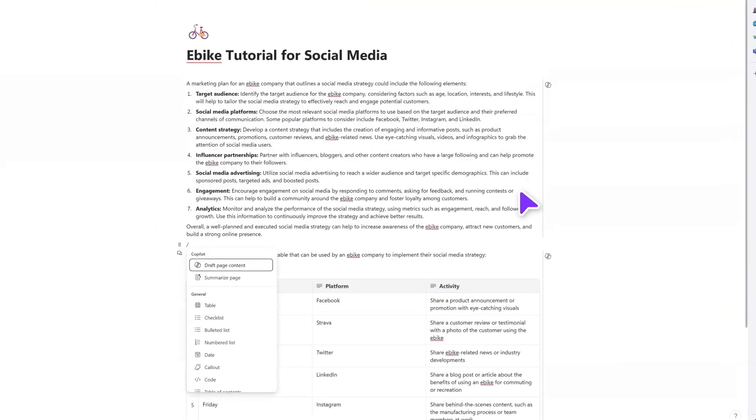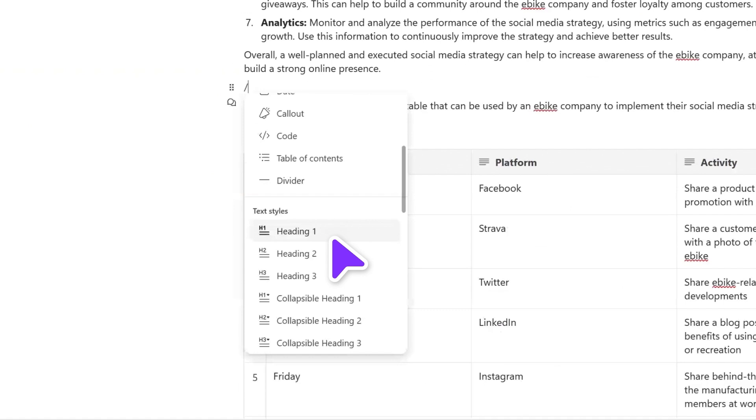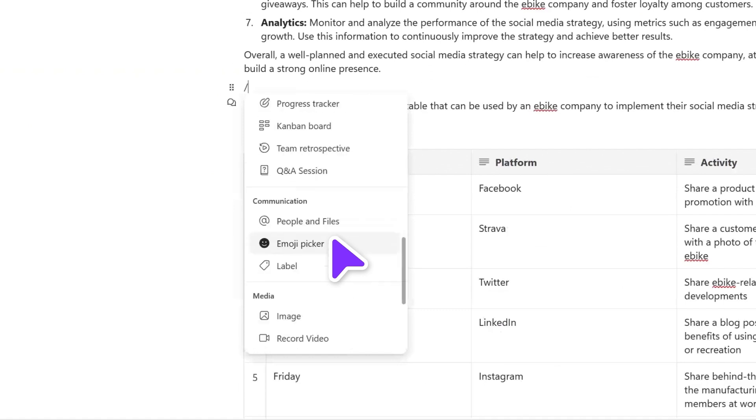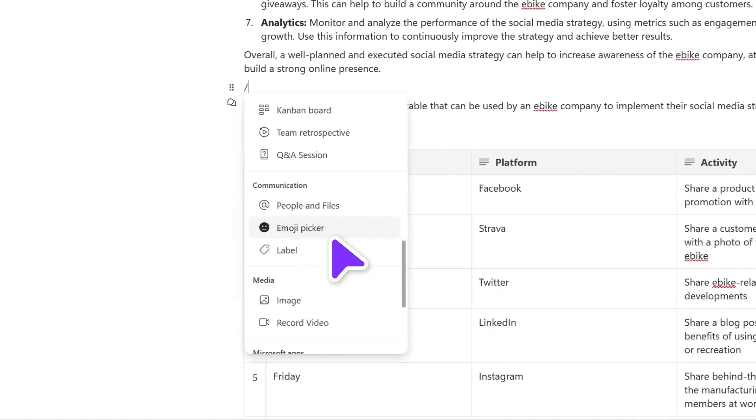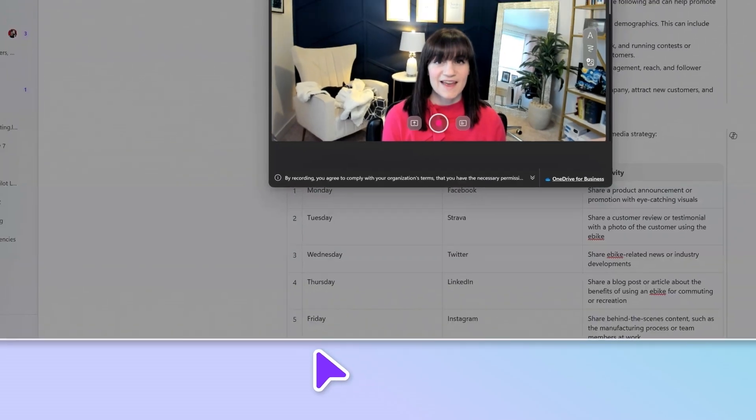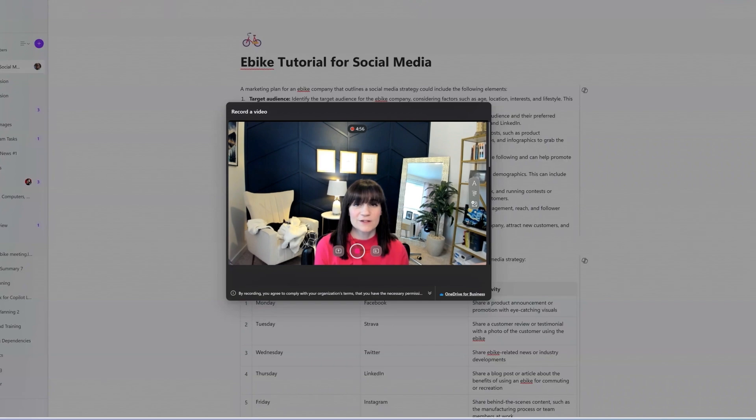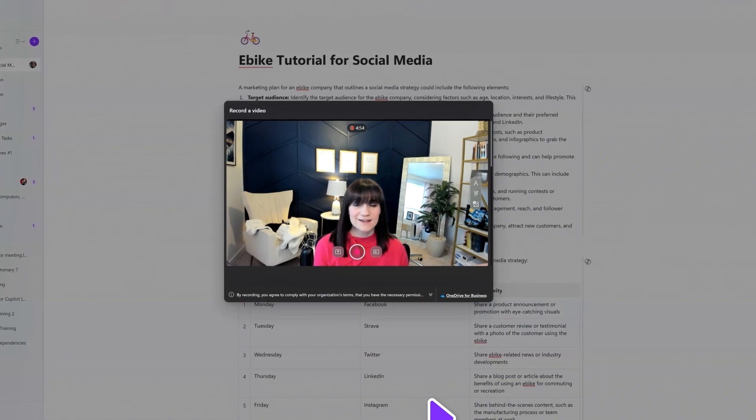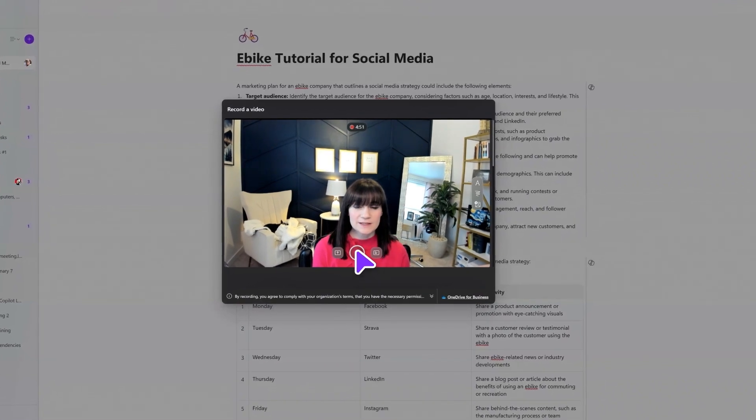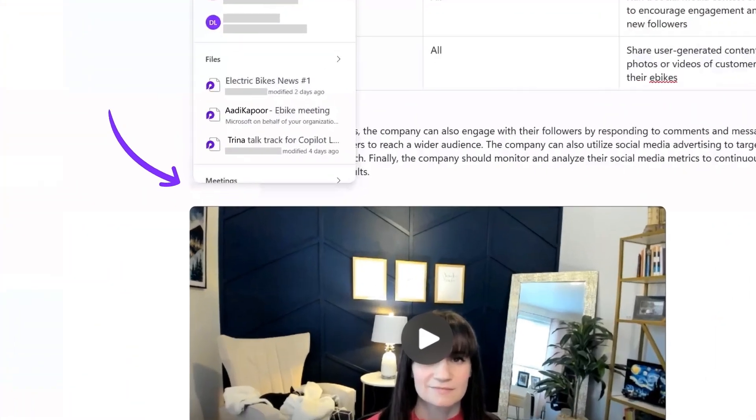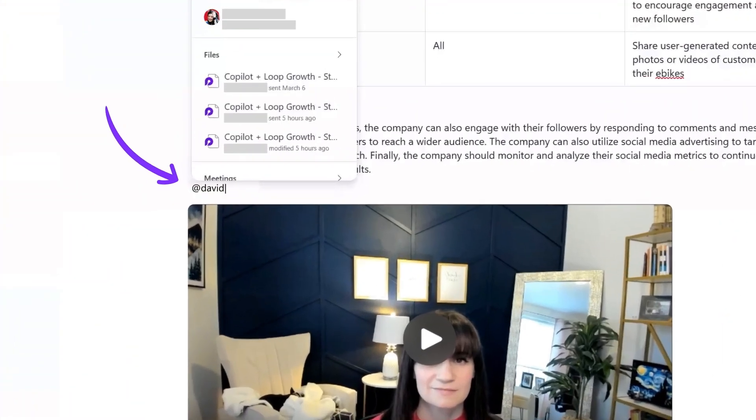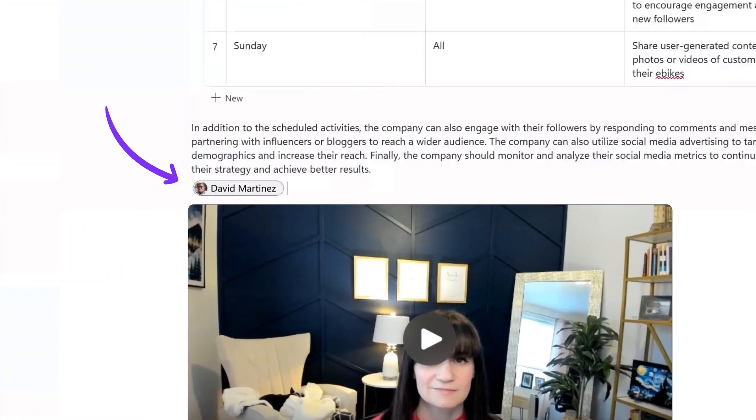Loop also makes it easy to communicate with teammates. Need to relay instructions or welcome a new coworker? Record a video message. Mention your teammates on the page and they'll receive a notification.